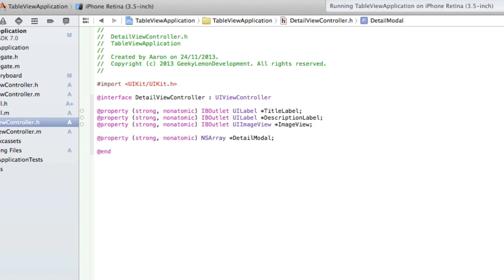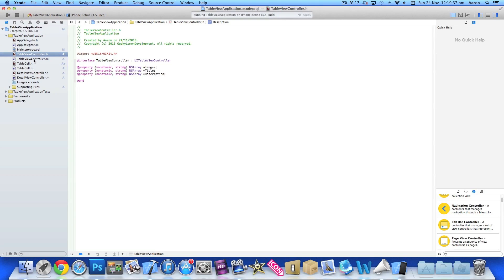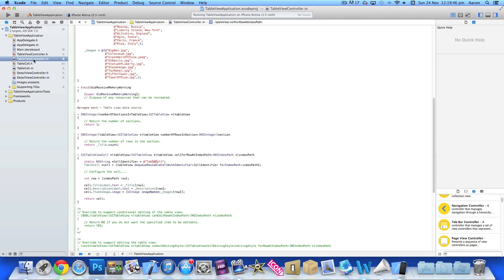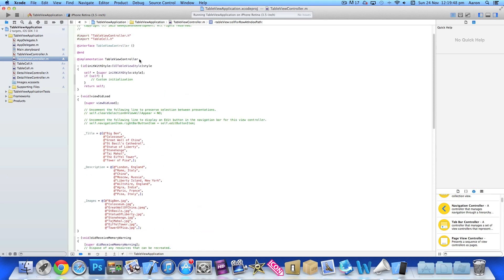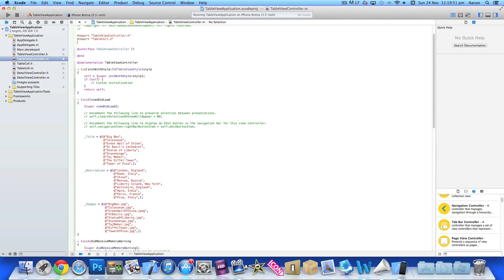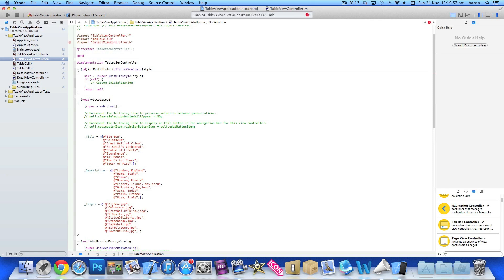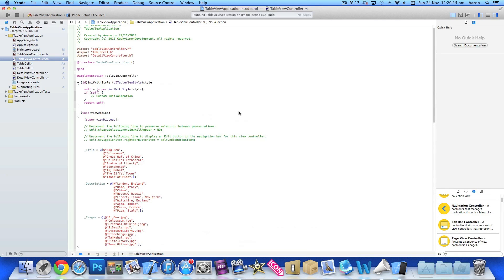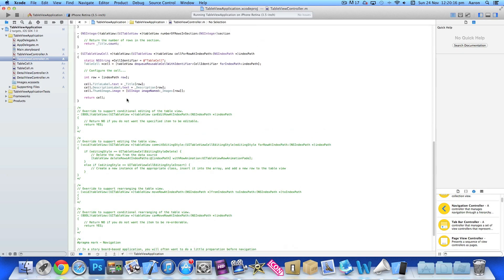Now we jump into our TableView.m file, scroll to the top, and like how we imported our table view, we need to import our detail view to make the table view aware that there is a detail view and we're going to be using it.